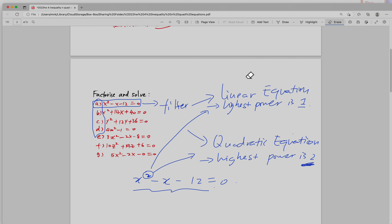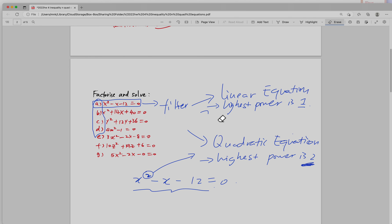Once you decide that the highest power is 2, so it's a quadratic equation, then you use the quadratic equation method to solve it. That's how you differentiate whether the question given is a linear or quadratic equation.